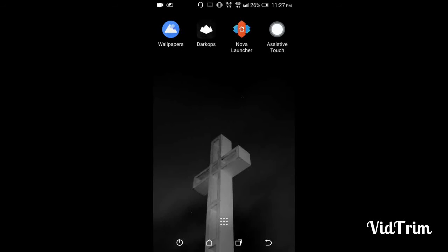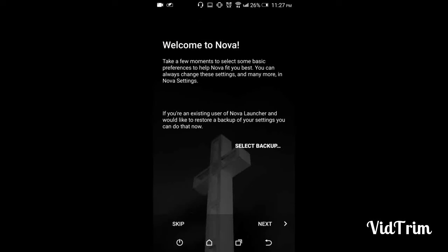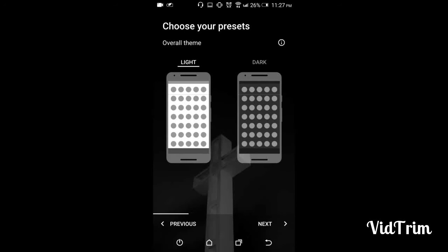This video is just for the overview, so we'll set up basic Nova Launcher. Once you start Nova Launcher, you will see a screen like this. I don't have any backup so I'll just hit the next button. Now you guys need to decide which theme you want on your